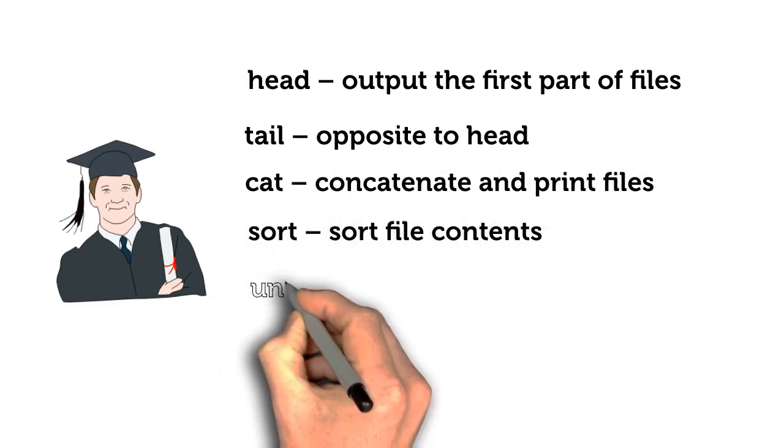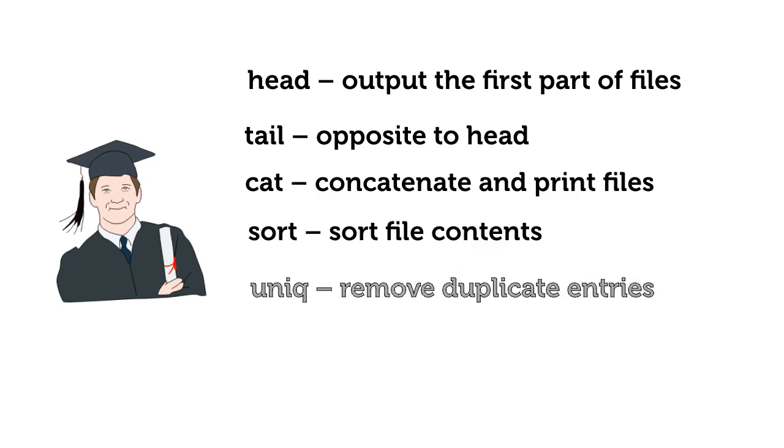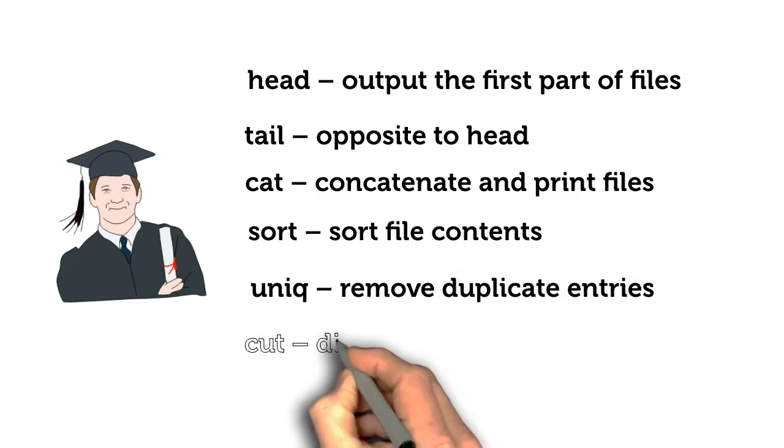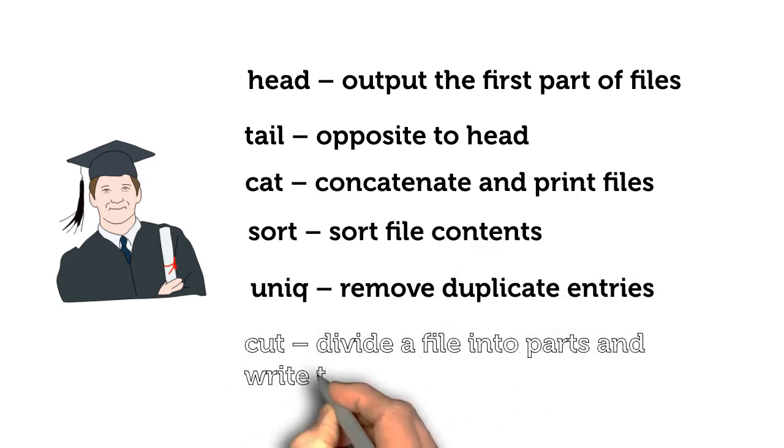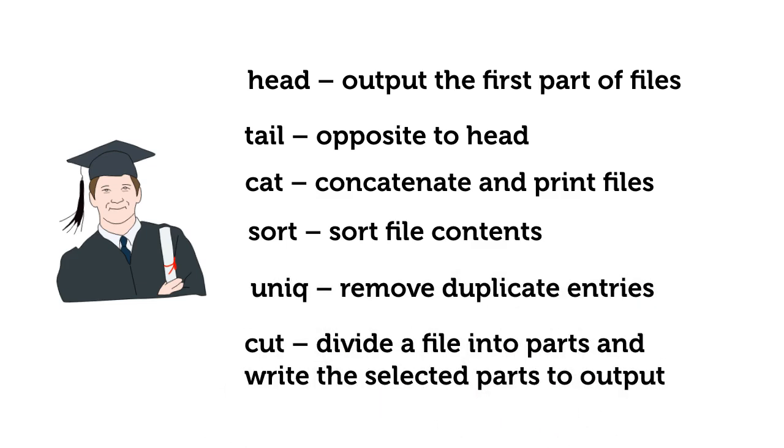Unique – remove duplicate entries, Cut – divide a file into parts and write the selected parts to output, Grep – search input files for lines containing a match to a given pattern list. This dataset is small.